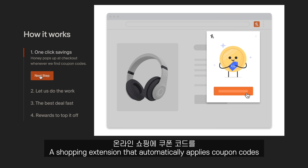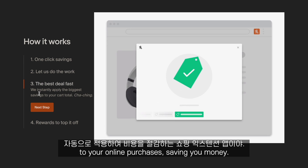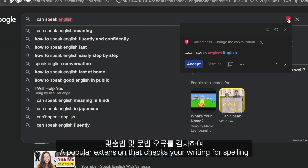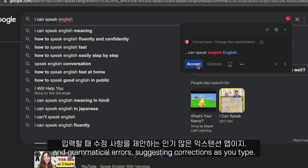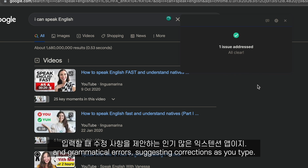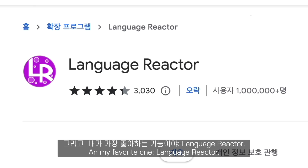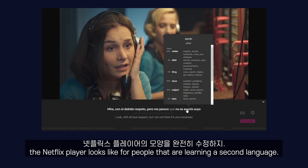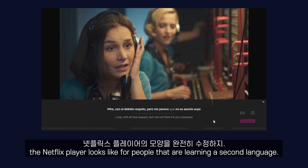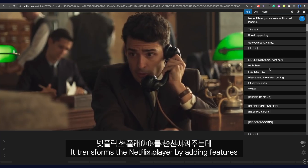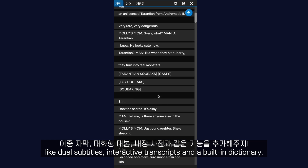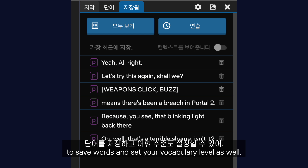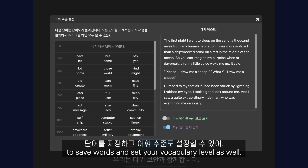Honey, a shopping extension that automatically applies coupon codes to your online purchases, saving you money. Grammarly, a popular extension that checks your writing for spelling and grammatical errors, suggesting corrections as you type. And my favorite one, Language Reactor. This extension completely modifies the way the Netflix player looks for people learning a second language. It transforms the Netflix player by adding features like dual subtitles, interactive transcripts, and a built-in dictionary. It also allows you to create an account to save words and set your vocabulary level.